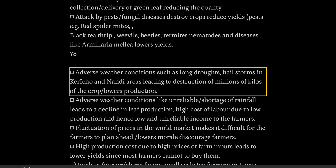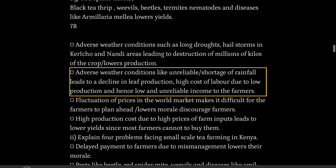Adverse weather conditions such as long droughts and hailstorms in Kericho and Nandi areas lead to destruction of millions of kilos of the crop, lowering production. Unreliable and shortage of rainfall also leads to a decline in leaf production.